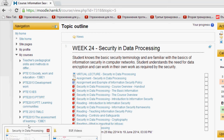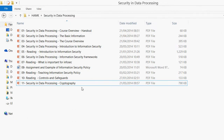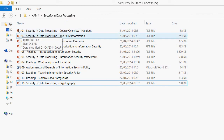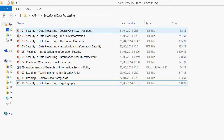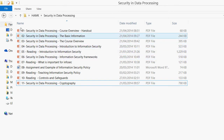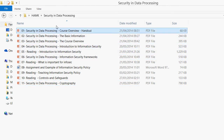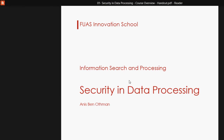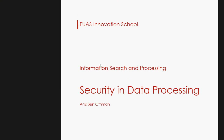If you download all the files you will have them here, numbered one, two, three, four. I arranged them this way to make it easy to read the documents in order. Let's start with the course overview — security in data processing.